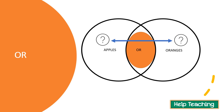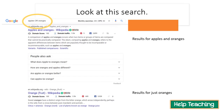When I search with OR, I'm going to get results for apples or oranges, or maybe both. Here I searched 'apples or oranges' and my first result is about apples and oranges, but my next result is actually just about oranges. So searching with OR can give you different kinds of results compared to AND.